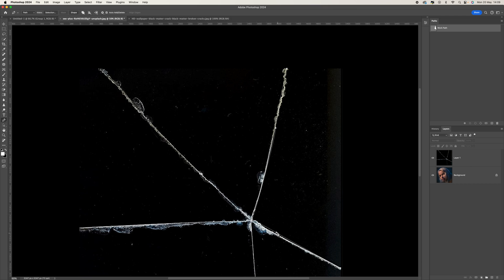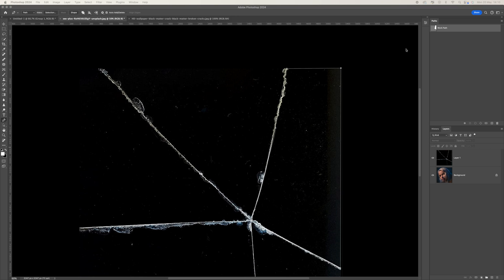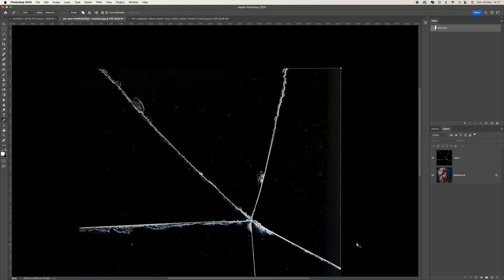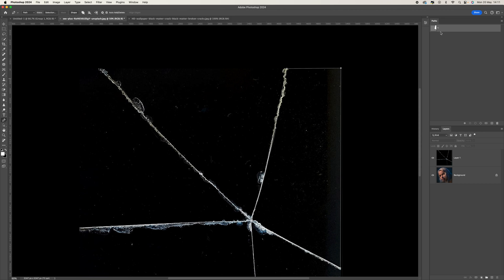Use the function key to change the whole selection. Click back at the top to finish off the selection. Now go to your Paths panel — if you can't see it, go to Window and make sure Paths is selected. Once your path is up, double-click on the working path to rename it to whatever you want. Then click away so you can create the next selection.